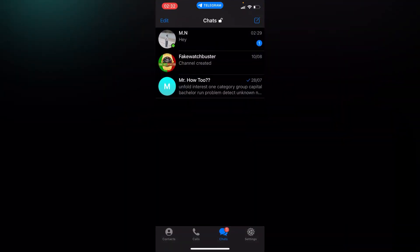So guys, right here we're going to try with this message of MN. He sent me 'hi' but I'm not going to open it. I want to read some other messages.